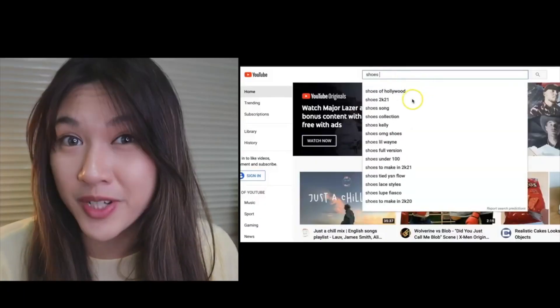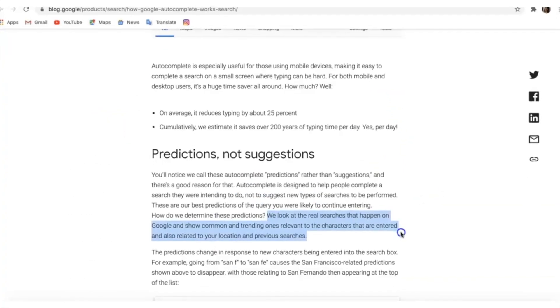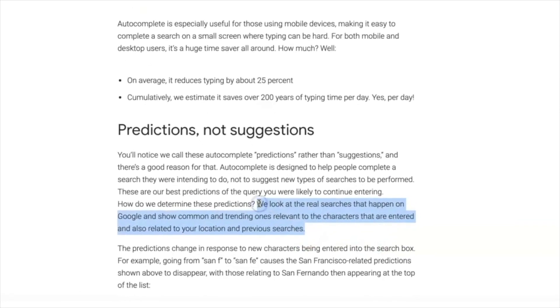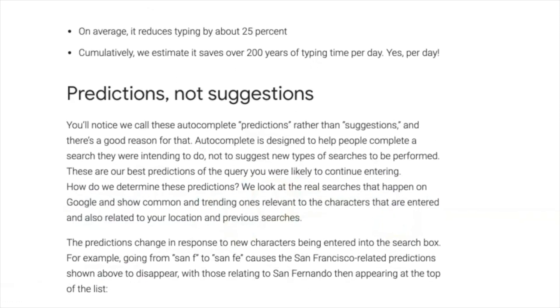See how YouTube makes its predictions? Based on Google, it states that they look at real searches that happen on Google and show common and trending ones relevant to the characters entered and also related to your location and previous searches. The autocomplete feature prediction is an amazing way to identify trending terms that people are searching for right now, and our tool is able to identify search terms specifically based on your location as well.